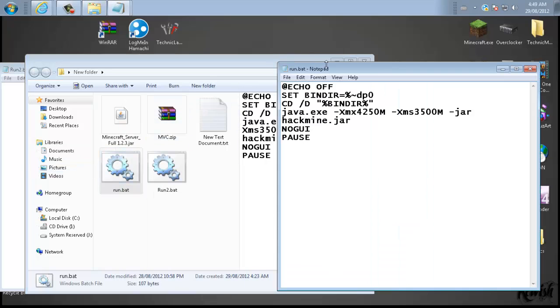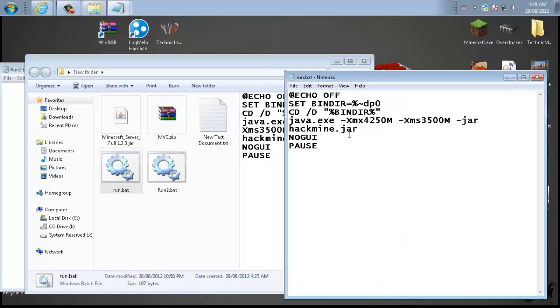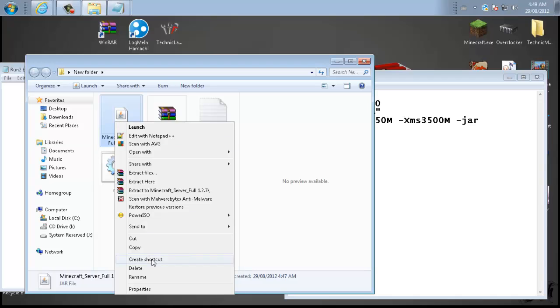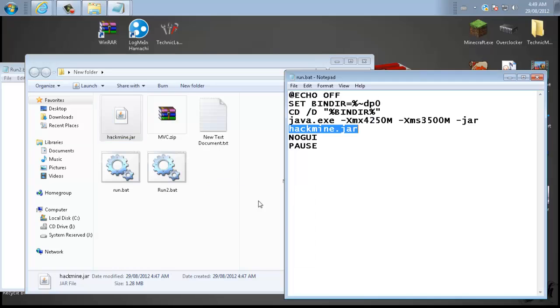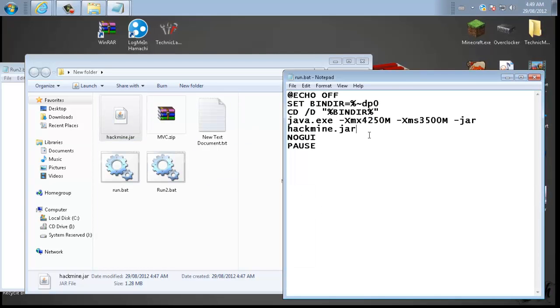Before you pause the video and copy down this code, notice that I changed this right here where it says hackmine.jar. You're going to have to actually rename this .jar file to that to make this make sense. And I did that just because it was easier to type it in that way than it was to type in all the dashes and the version number and stuff.